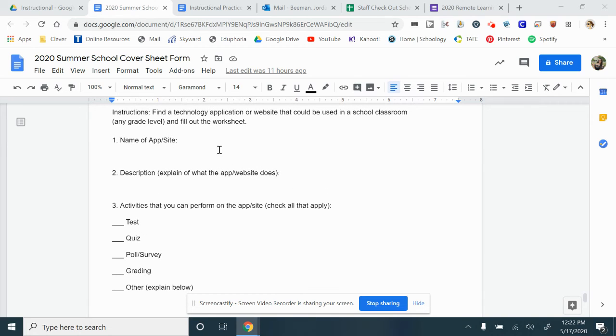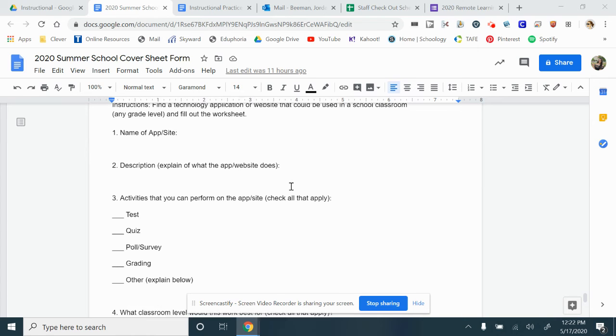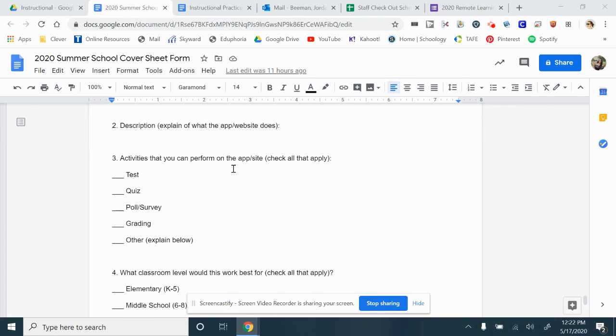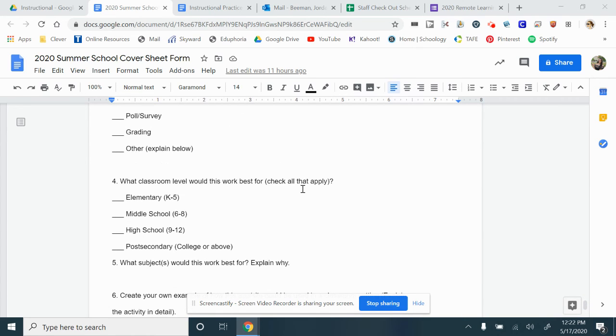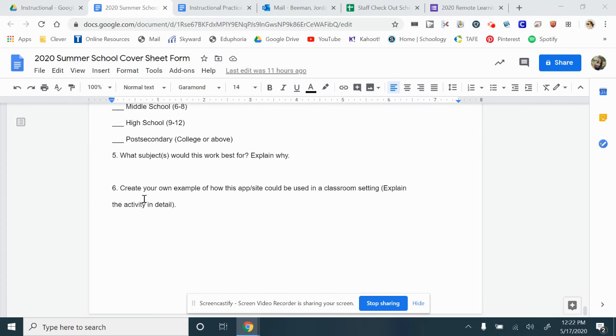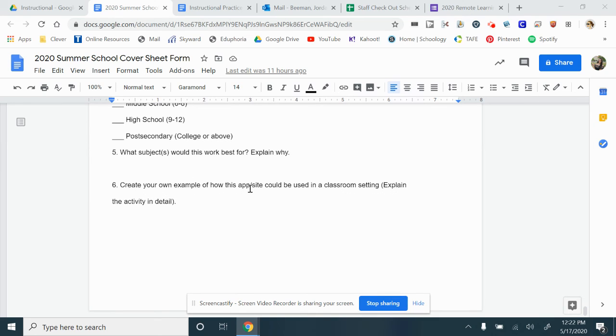Describe it. What activities can you use on it? What level does it work best for? What subject do you think it works best for? And what's an example of using this app in your classroom? And that's it. Thank you guys.